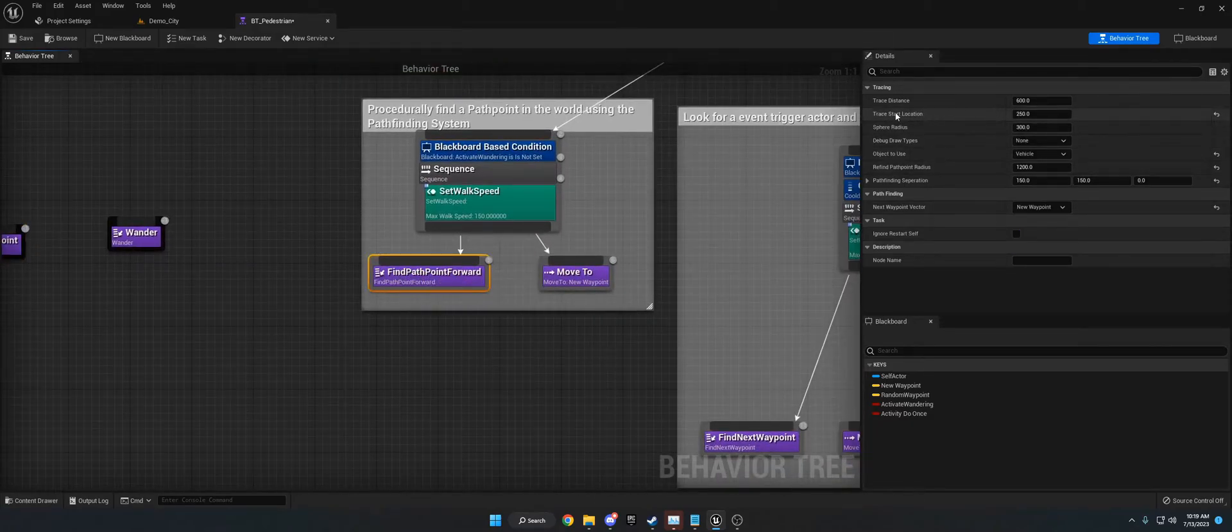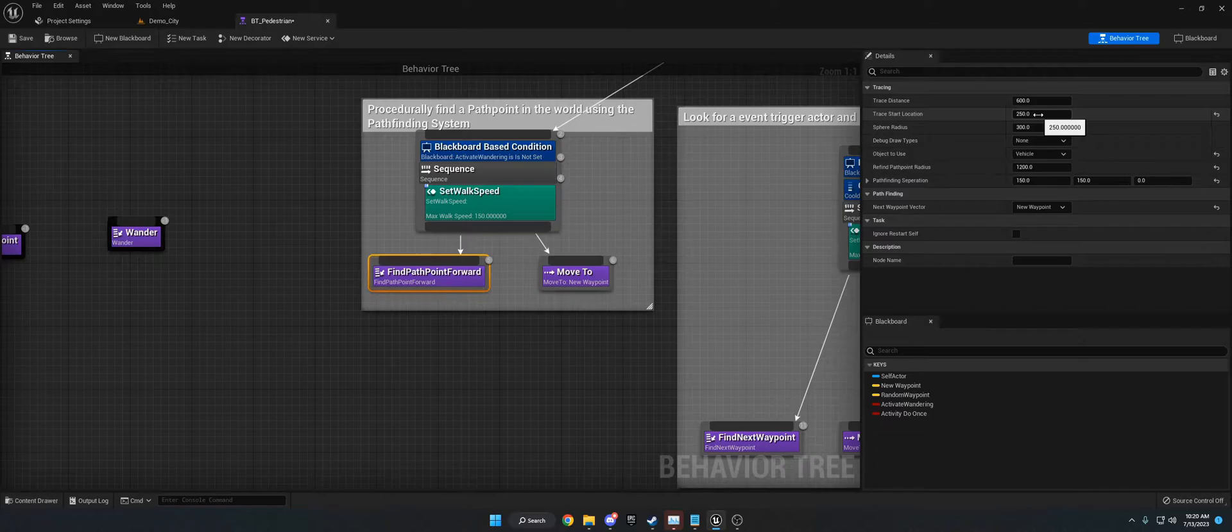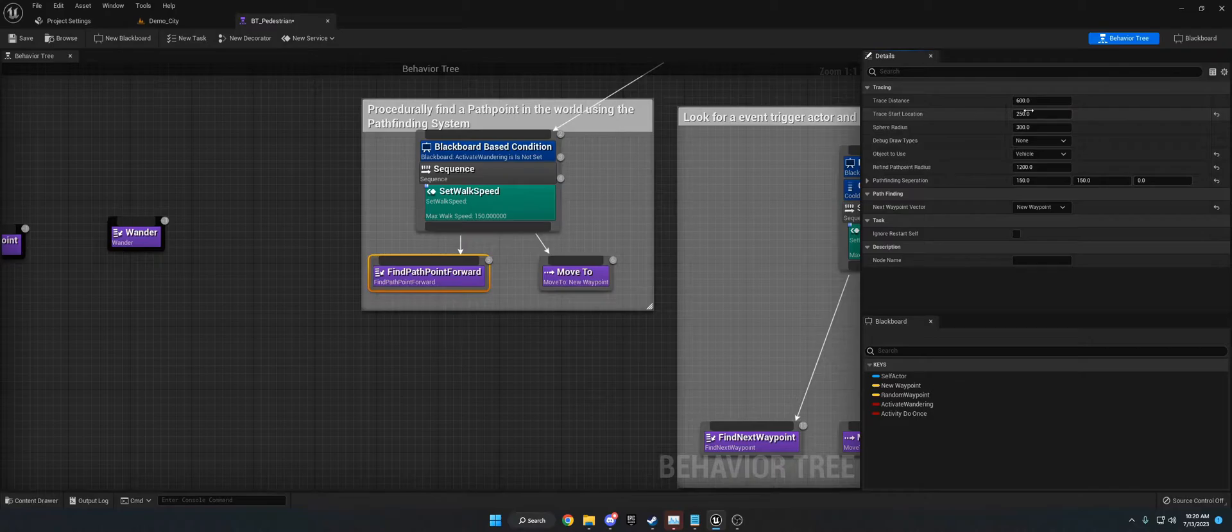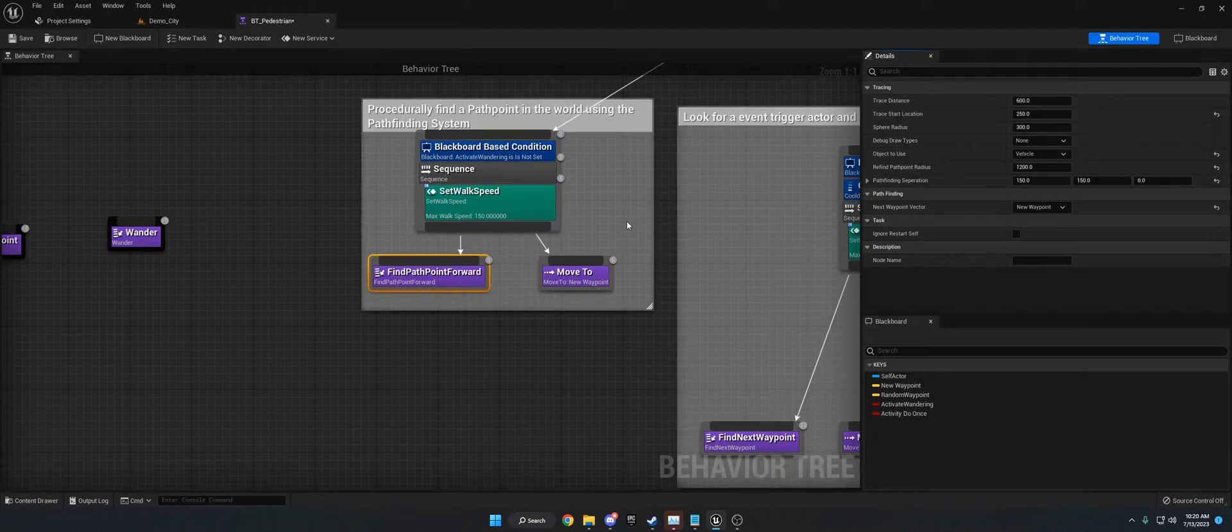And what you can do is you can set it to be set where or how far in front of the player the pathfinding start looking. So if you set this as a negative number, they'll look behind them and they'll always turn around. But I found that 200 to 250 is a good amount. And that way they don't get stuck. They don't turn around. They're always going forward, but they never get stuck.